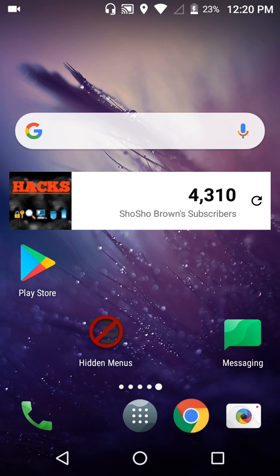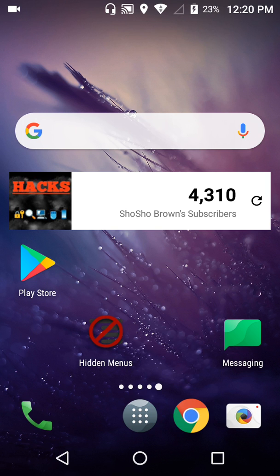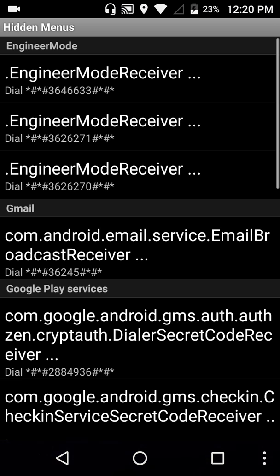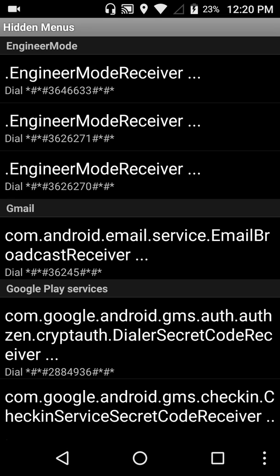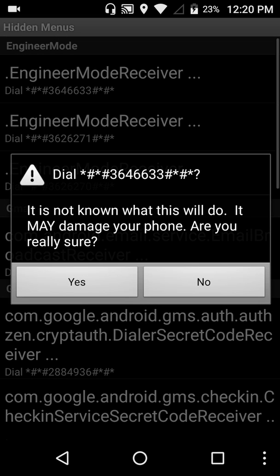Or like I say you just download this app and let's open it up. It's called Hidden Menus. Now what this app is, it would give you all your codes for your phone but we mainly focusing on engineer mode. It's the top one for mine so let's click it. It's talking about you'll damage your phone but everything will be good, click yes.